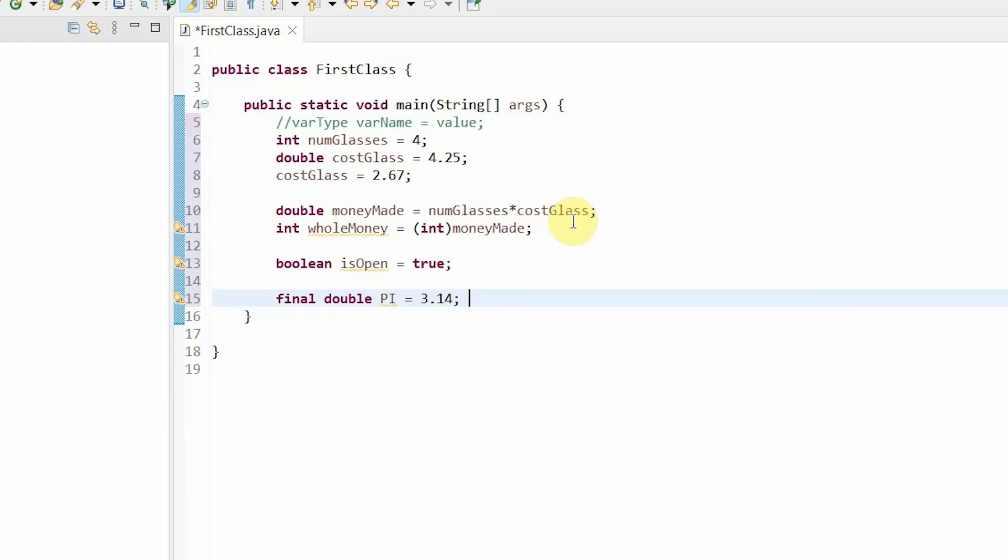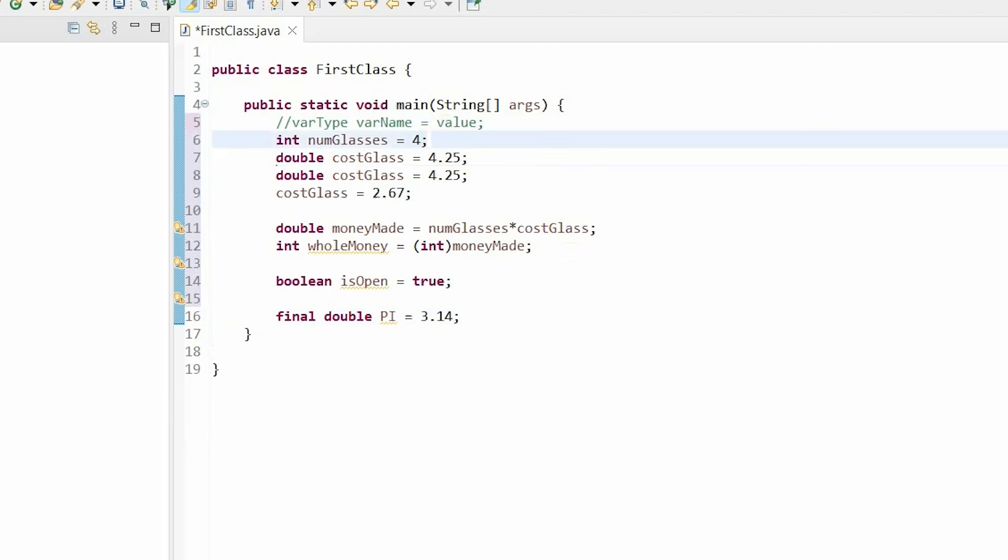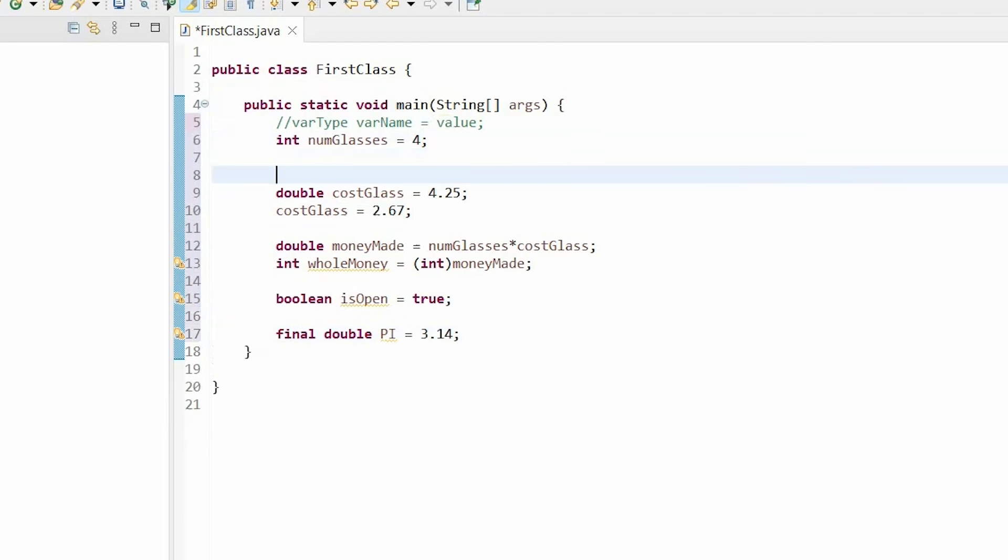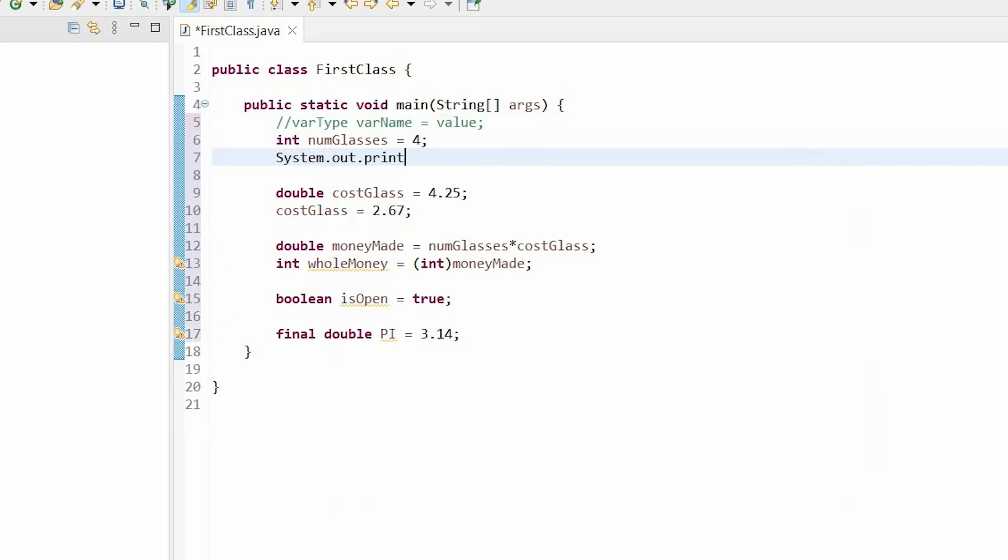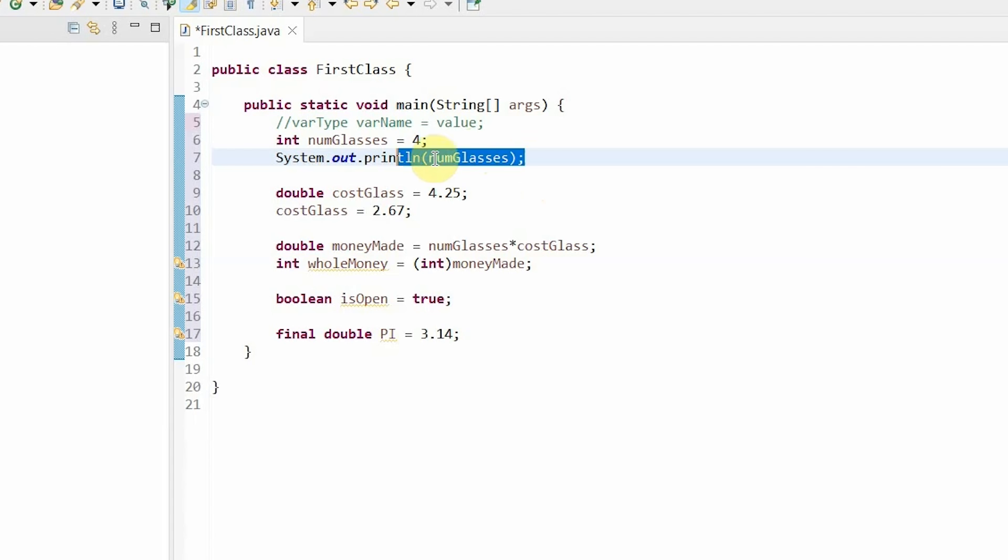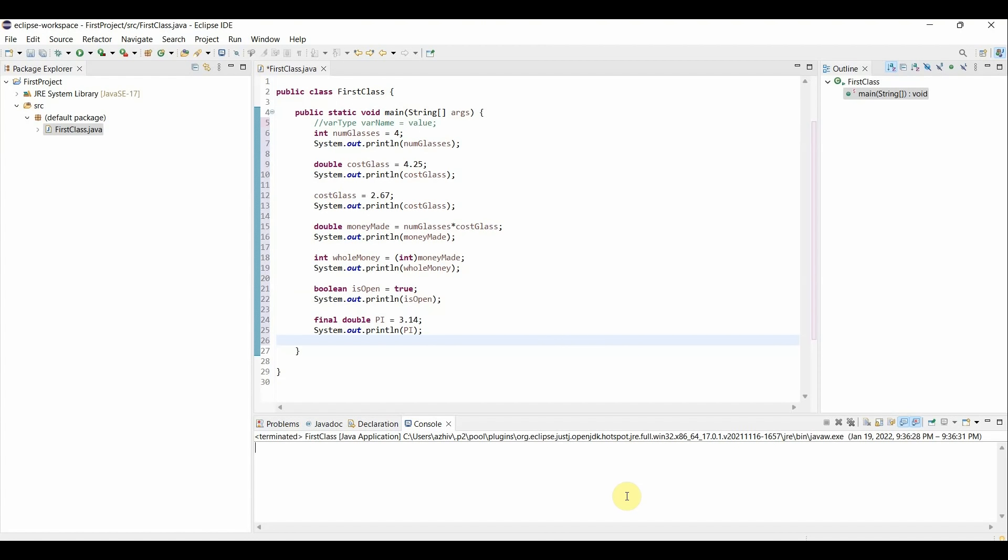Now I'm going to go in and add print line statements in between each of my lines of code so you can visibly see what the output is. To make a print statement, the syntax is system dot out dot print line and then your value. I'm going to go ahead and create these print line statements for each time I create a new variable. So now I've created all of the print line statements as you can see here. And I want to be able to run my code. In Eclipse, you click on this green button in the top left corner. And down here in the console, you'll be able to see your output.